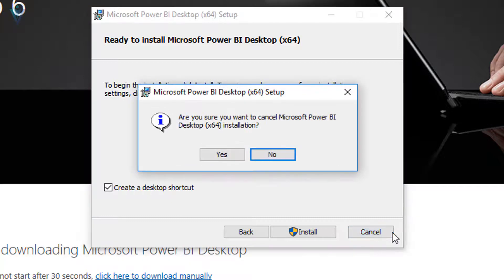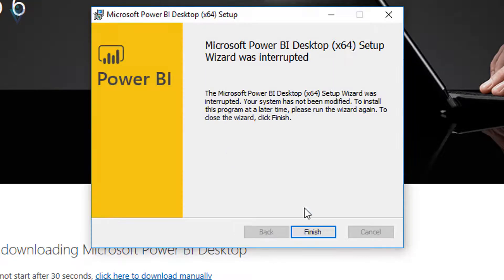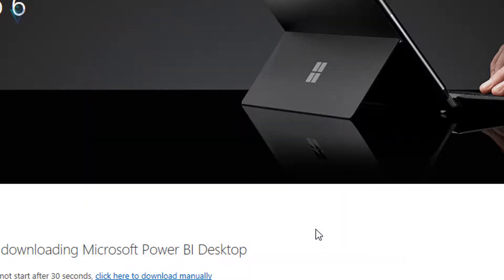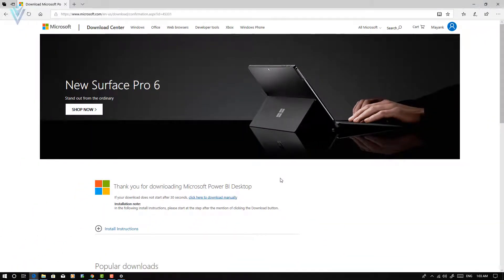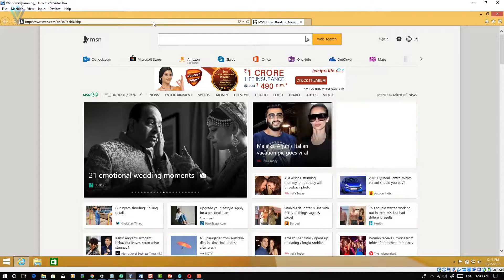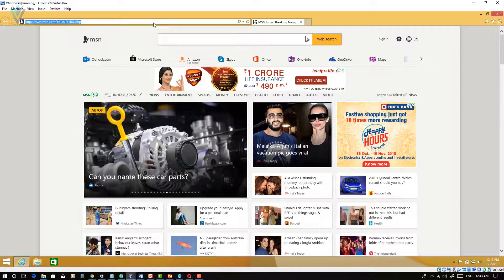Click on Cancel to close the installation wizard. I am going to cancel and click on the Finish button to close the installation wizard. Now let's see how to download and install Microsoft Power BI Desktop on a Windows 8.1 machine.